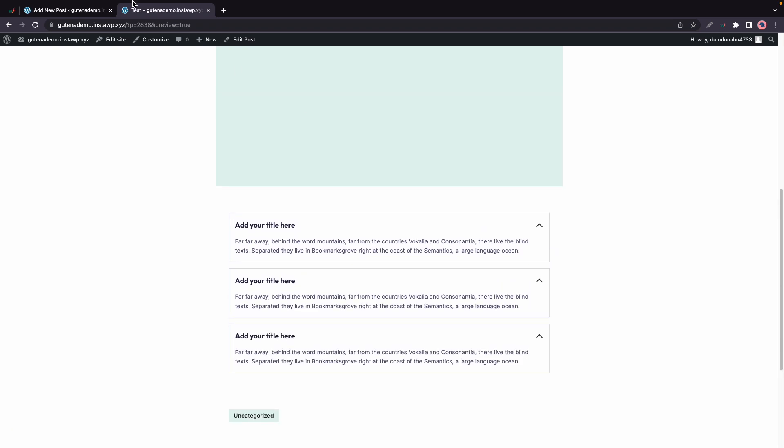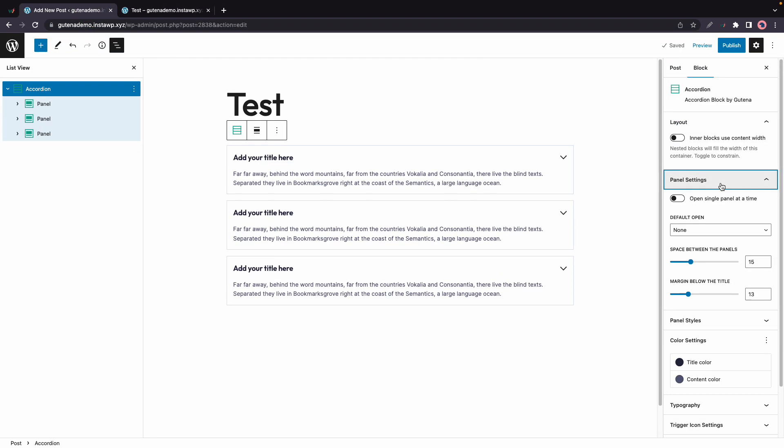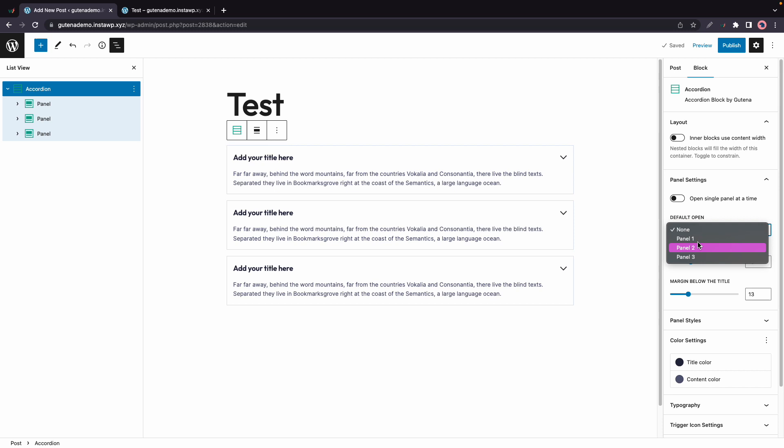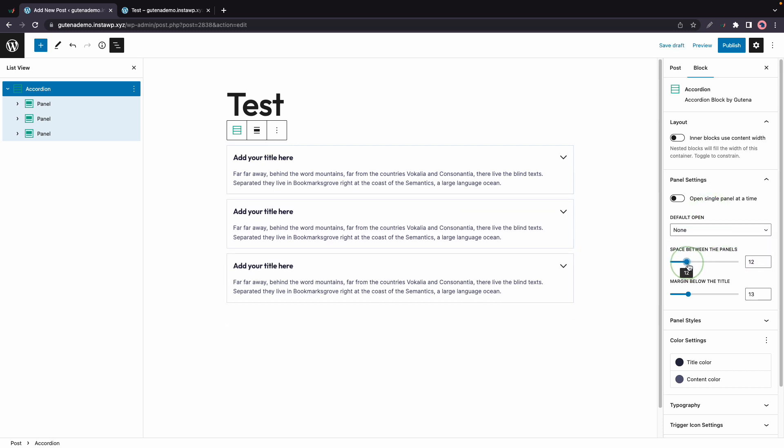All right, now let's go back to our editor. And the next option will let you select which panel is open by default. So the one you choose will be open by default when the page loads. We can also adjust the space between panels by moving this slider, and we can adjust the margin below the title with this one.